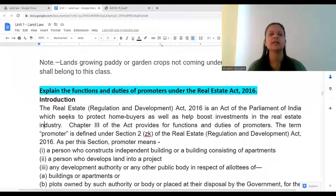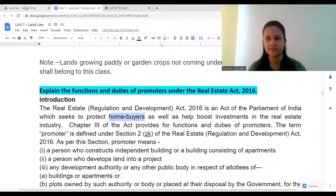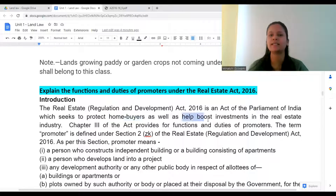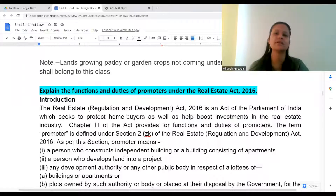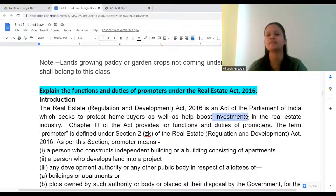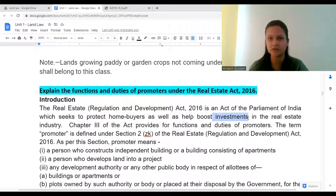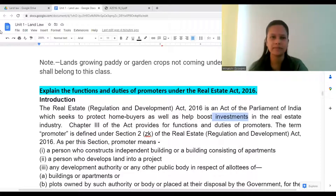The Real Estate Regulation and Development Act is an act of Parliament of India. It seeks to protect home buyers as well as help boost investment in the real estate industry. When problems are reduced, we will see more investments in the real estate industry — the act aims at that.